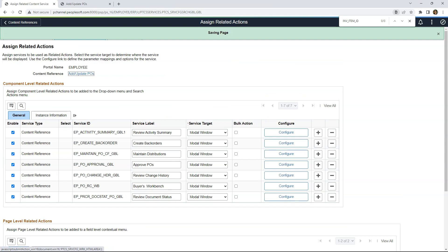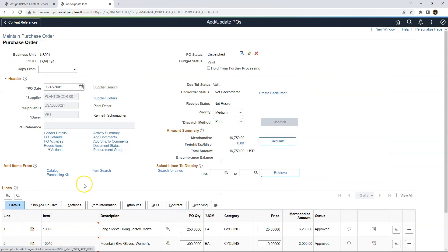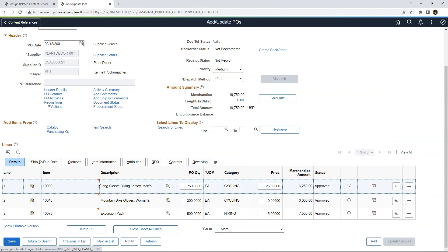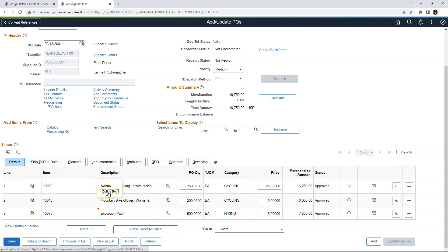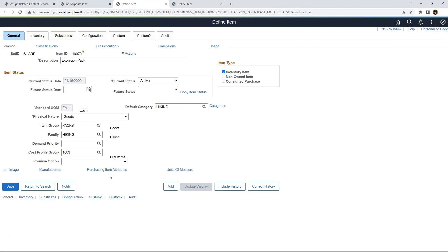Let's test our changes by searching for an existing purchase order. There is a red icon indicating a related action is configured for the specific field. I right-click on the red area and see the related actions menu. I can navigate to the item by clicking the link, and likewise navigate to other items by right-clicking and clicking Define Item Component. This is how easy it is to configure related actions.